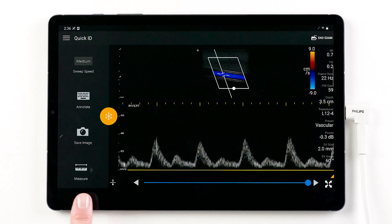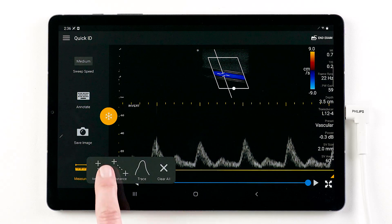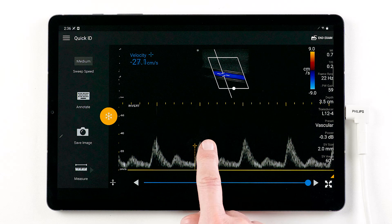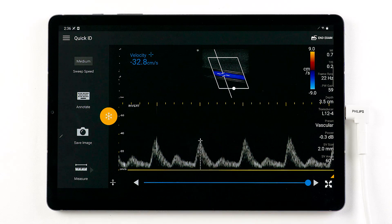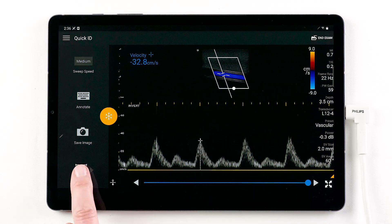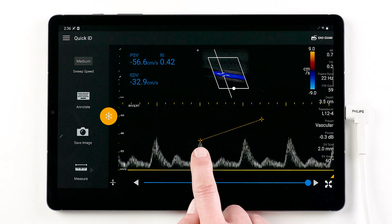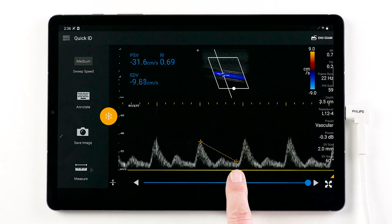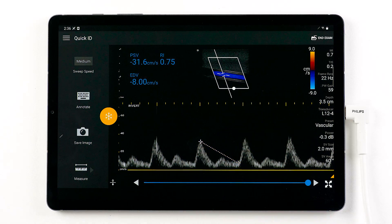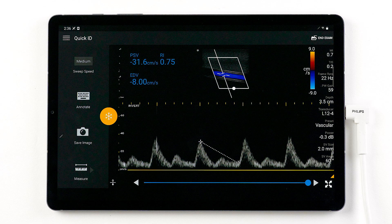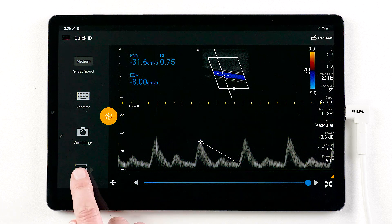Tap measure to access your measurement tools, which include single velocity, distance measurement, and a two-velocity caliper tool that allows you to measure two points on the waveform, like placing one caliper at peak systolic velocity, or PSV, and the other at end diastolic velocity, or EDV.